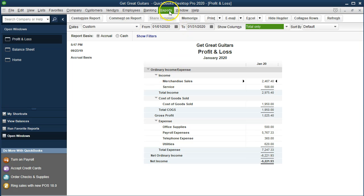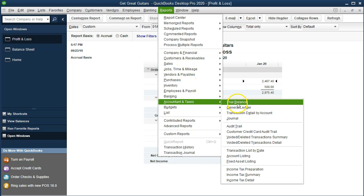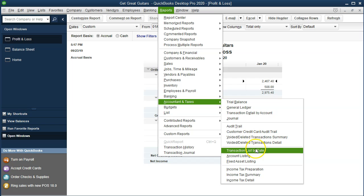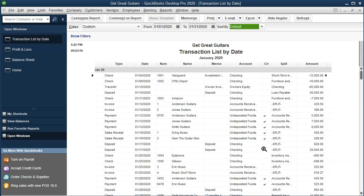The next report we want to look at is the transaction detail report. Go to Reports, then Accounting and Taxes, and select Transaction Detail by Date. Set the date range to 01-01-20 through 01-31-20. This is all the transactions we have, and it's a great report for checking your work — even if you don't have an answer key, you can at least see how many transactions there are and verify by transaction.